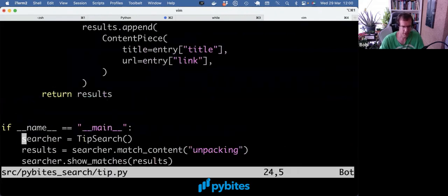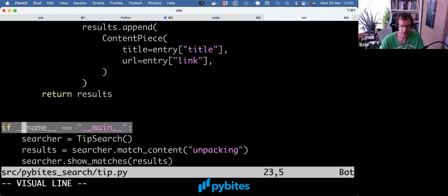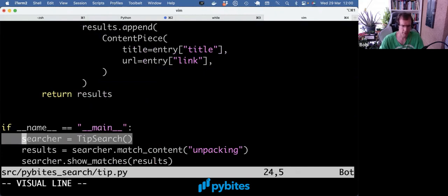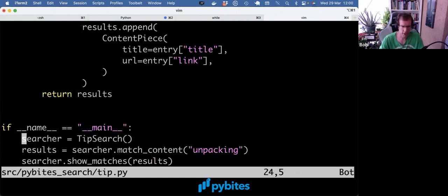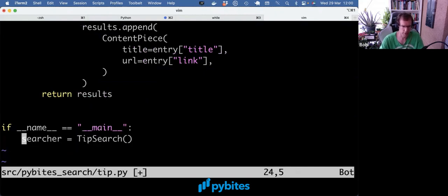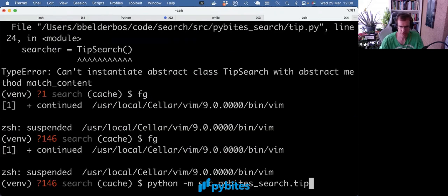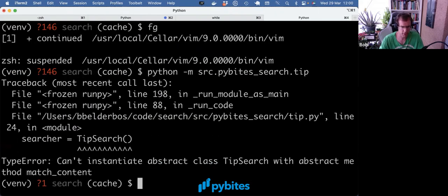So again, this was running when I did the -m. It was actually entering in the __name__ equals __main__. We have another video of what that means. It made an instance, and that's actually where it already trips up. So if I delete this code, that's already where we should see the error.